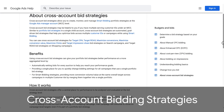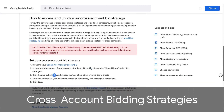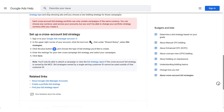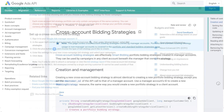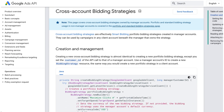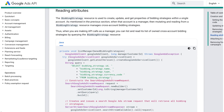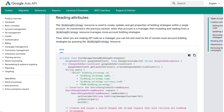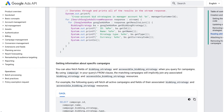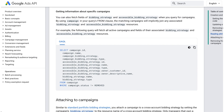Do you want to configure a bidding strategy and share it with each of your customers' accounts? Well, now you can with support for automated cross-account bidding strategies. This feature allows you to attach manager-owned bidding strategies to client accounts and includes a new resource, Accessible Bidding Strategy, which provides a read-only view of all bidding strategies accessible to the current customer. This is perfect for accessing portfolio strategies owned by the customer and any cross-account bidding strategies that have been shared with them.